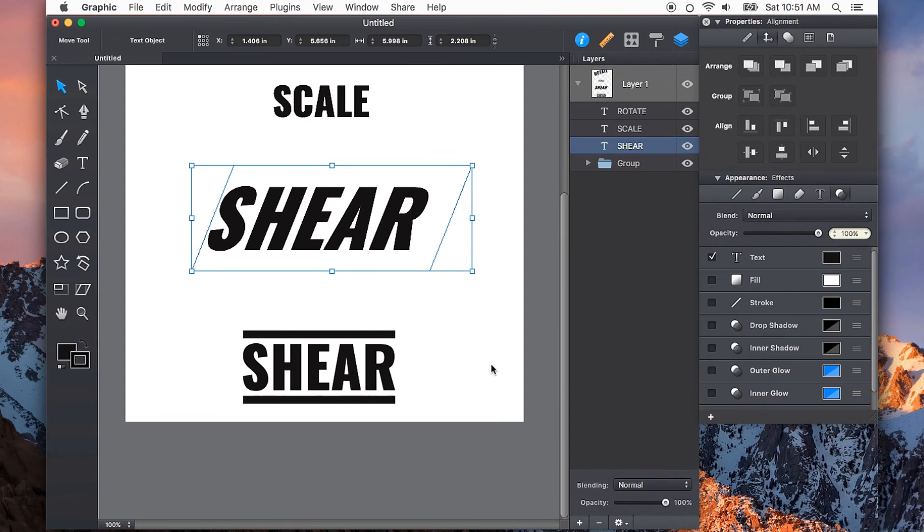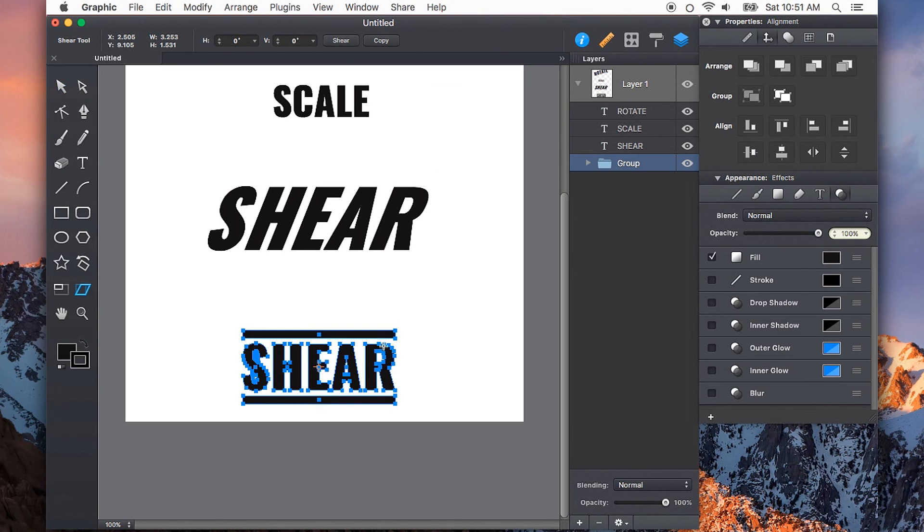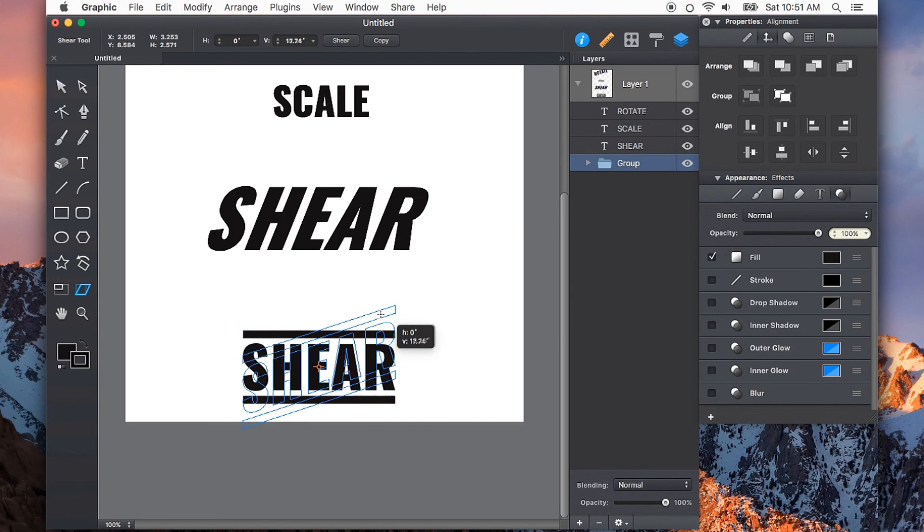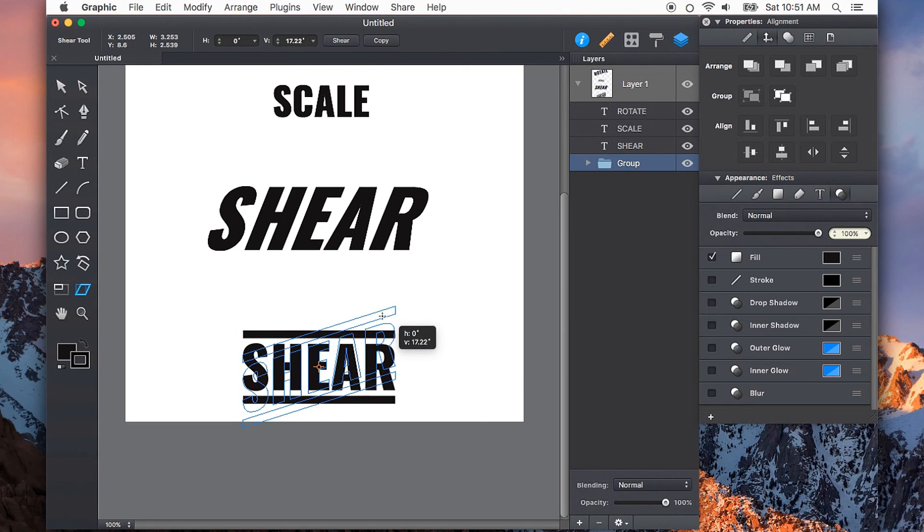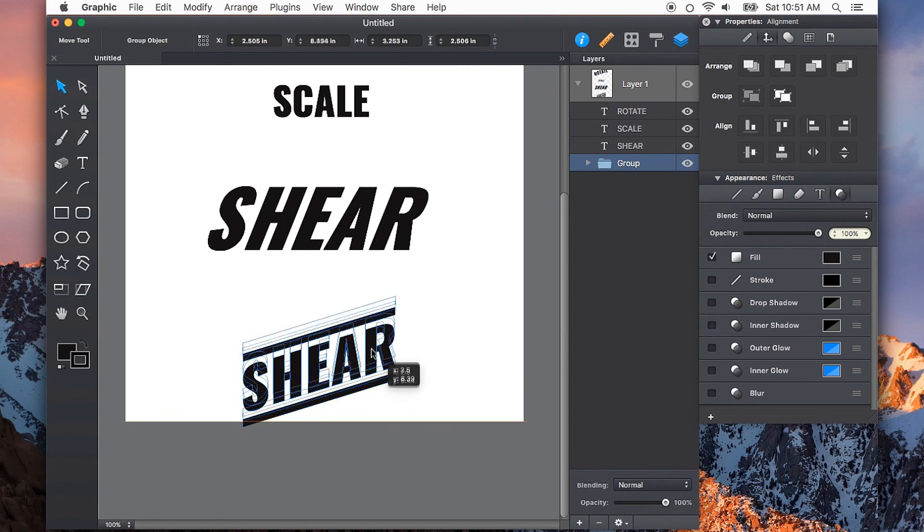This can be applied to text, shapes, or even groups. So here I have some objects inside of a group. I'll press shift S on the keyboard, and then holding shift, I'm just going to give this a vertical shear just like that.